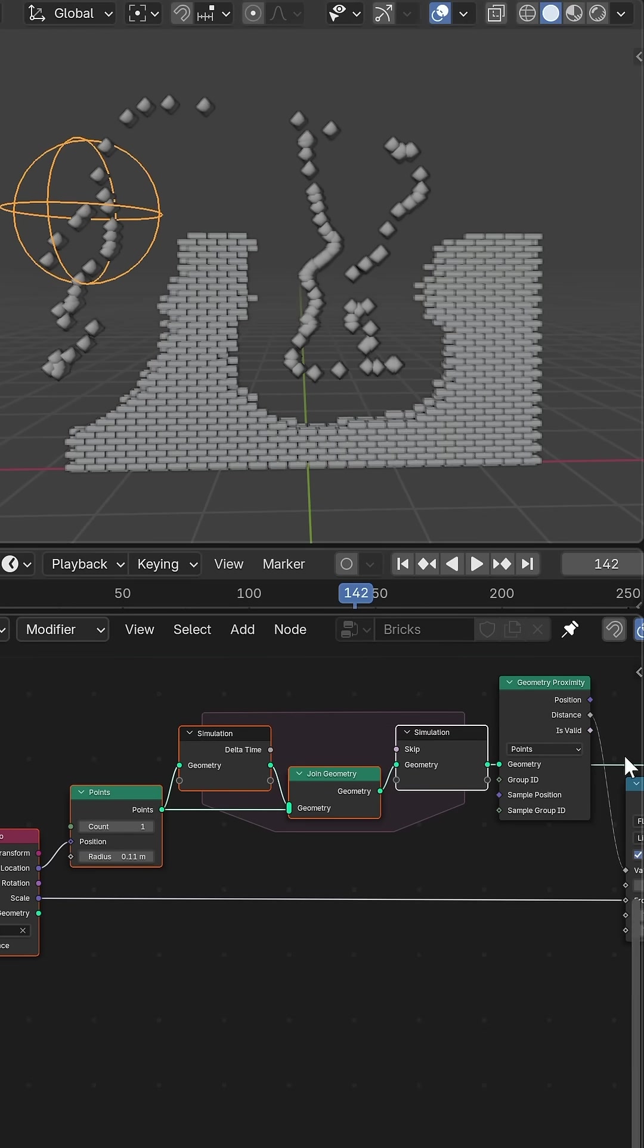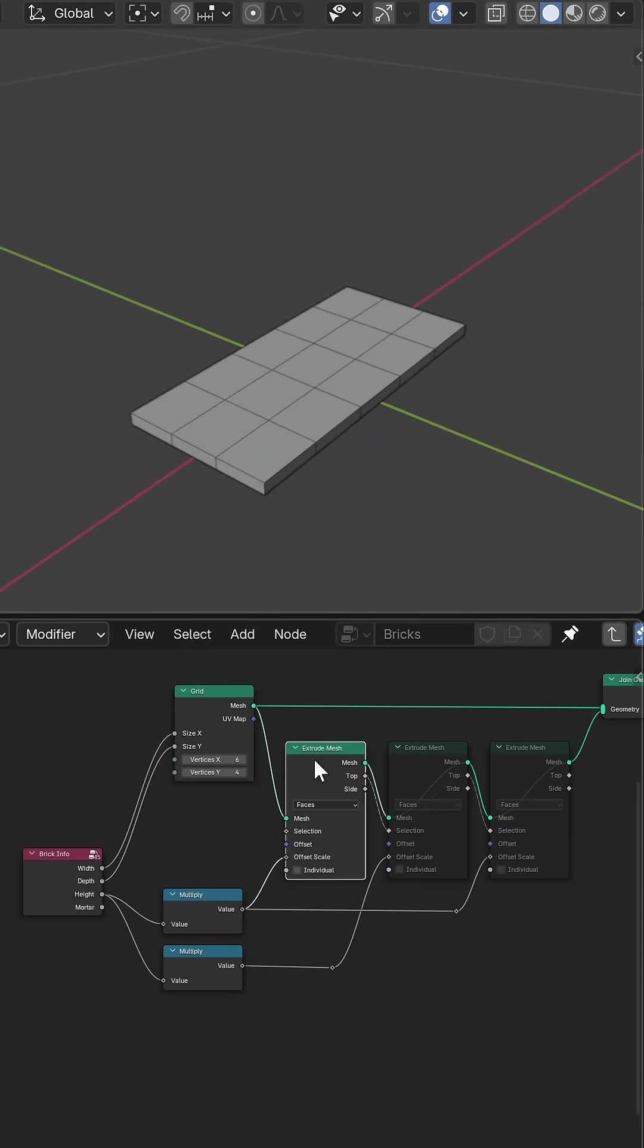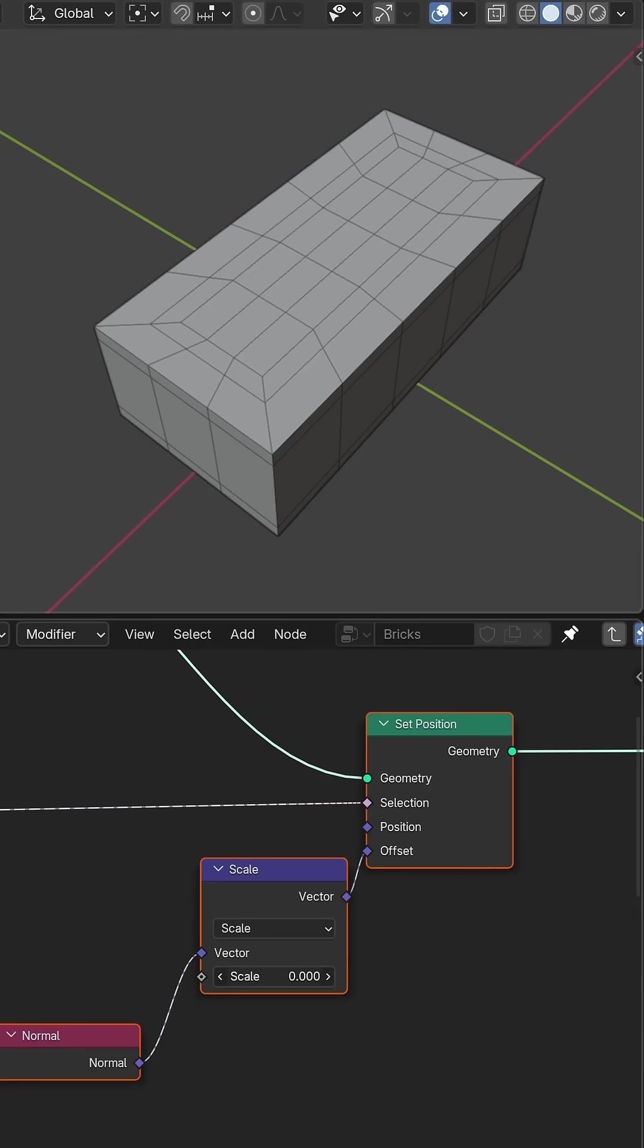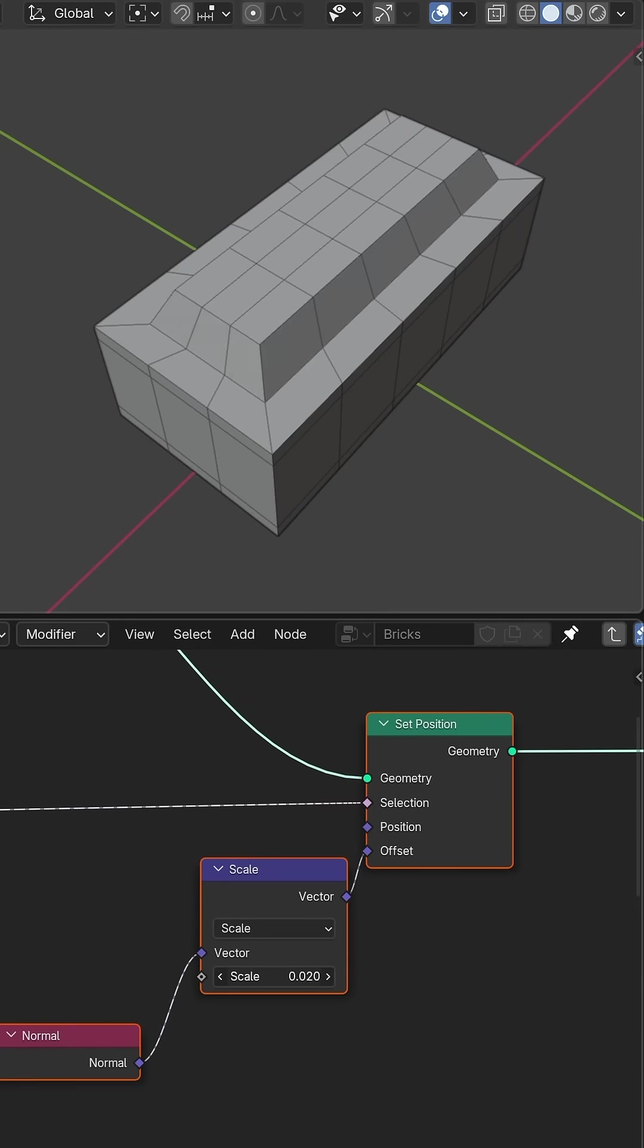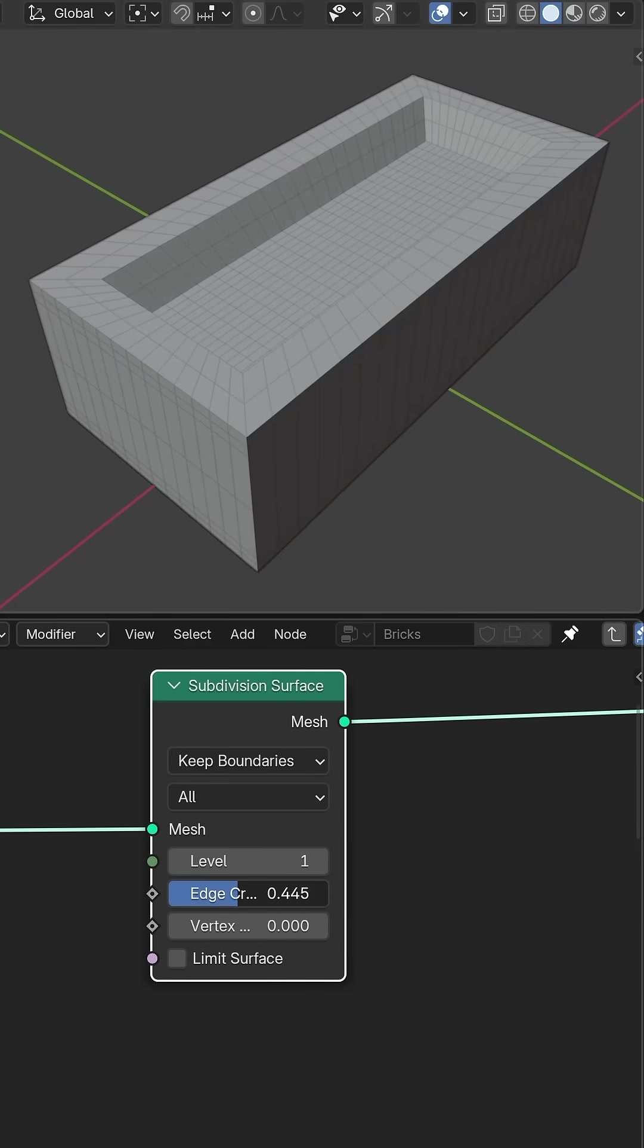I really wanted to keep everything procedural so I created the brick object from an extruded plane then used the selection output to extrude, scale and position specific faces.